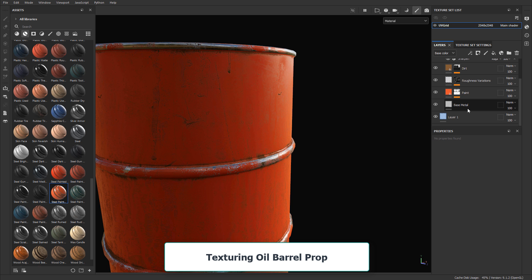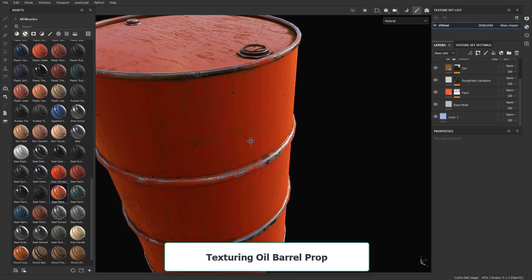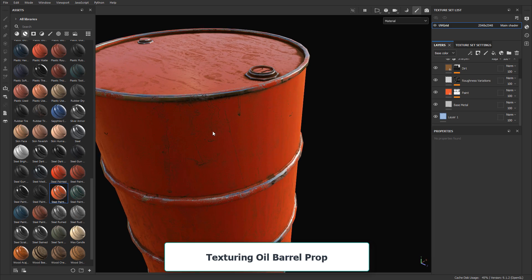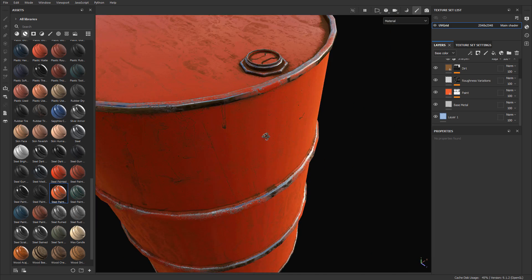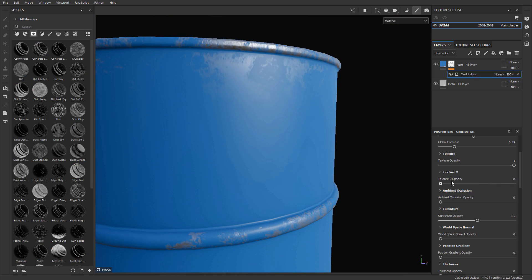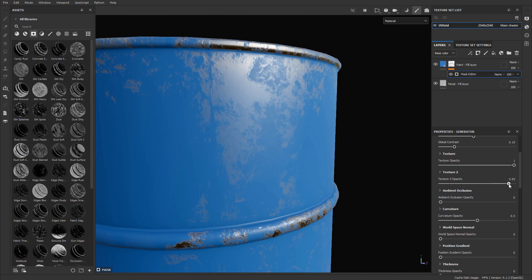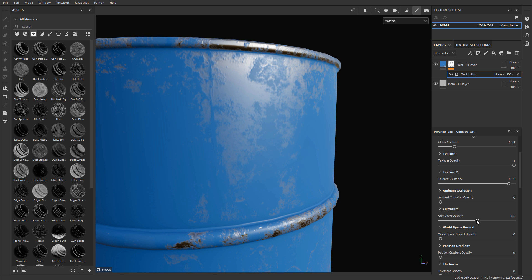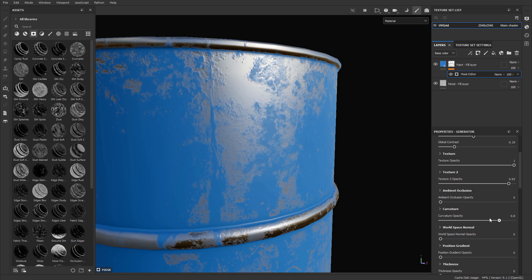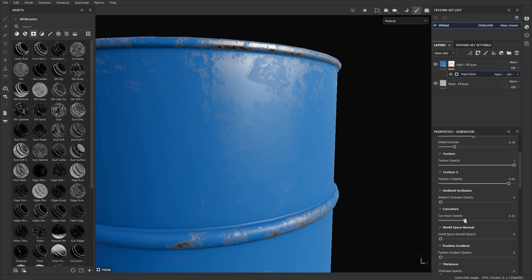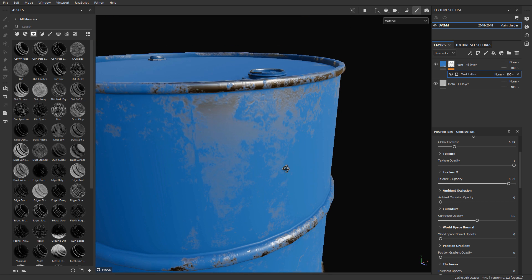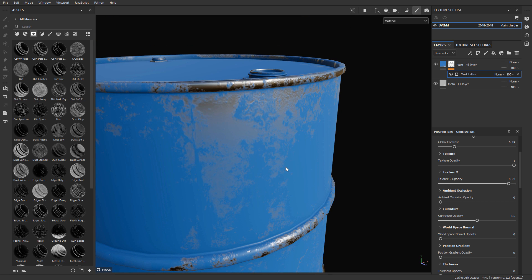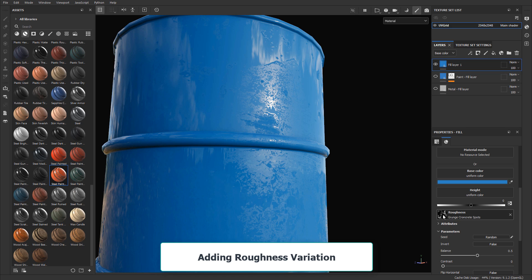Then we'll texture an oil barrel. We'll import it, bake mesh maps, and then texture it using smart materials. Then texture it by building up our own materials. This way you'll begin to understand how to do this layer by layer manually rather than use some of the automatic functions in Substance Painter.